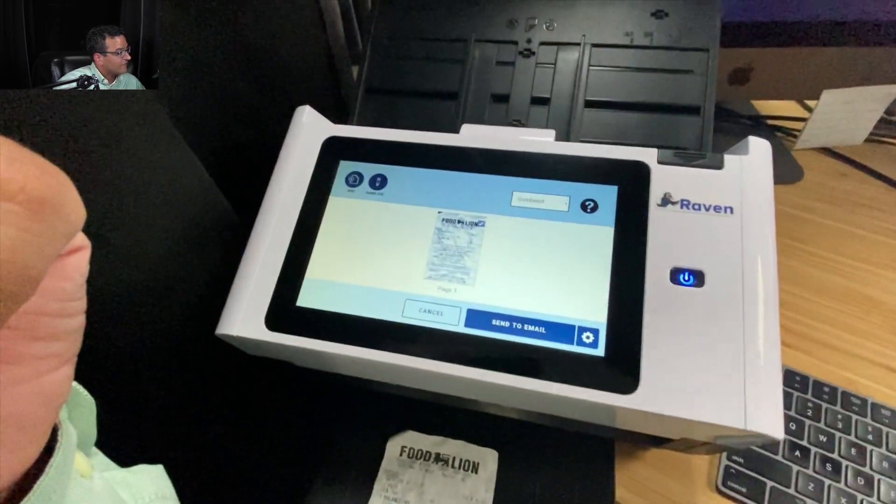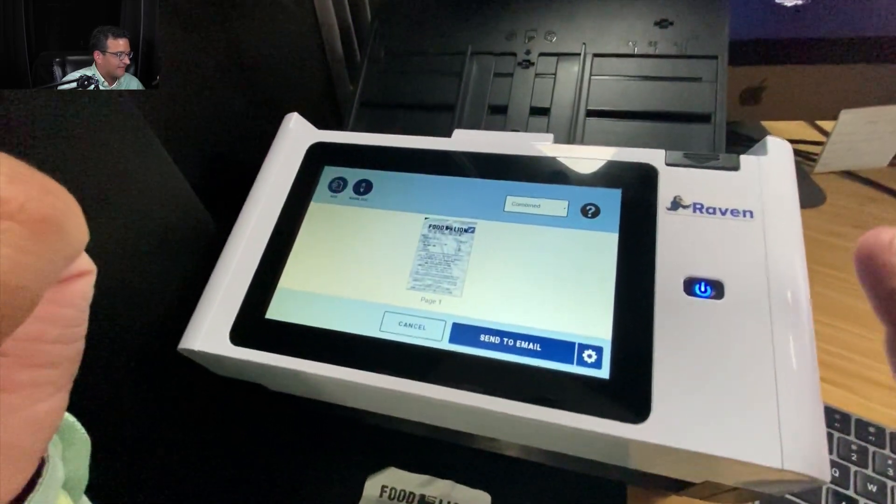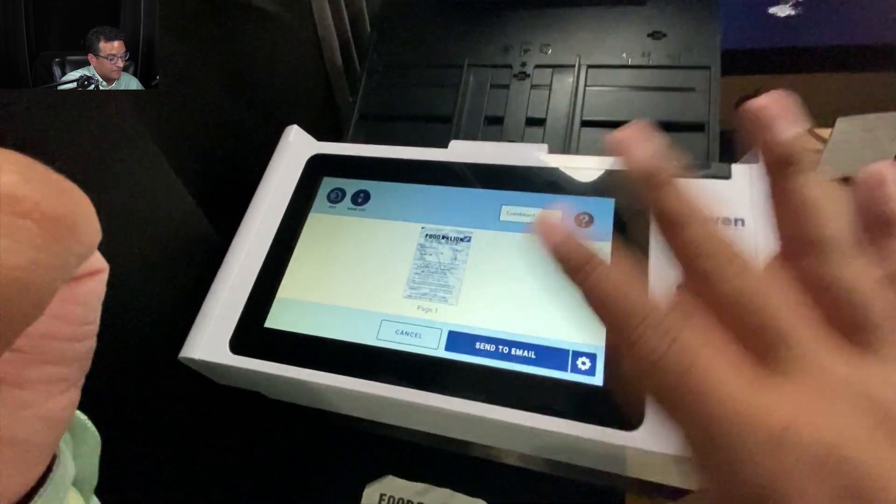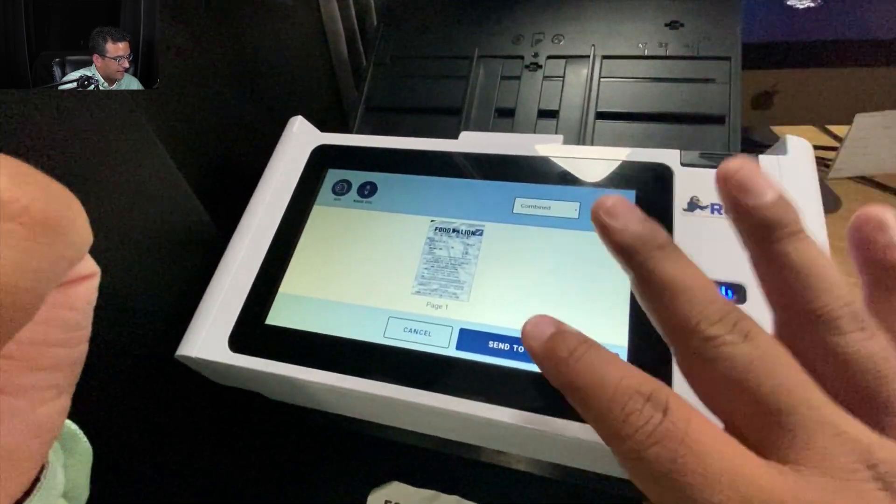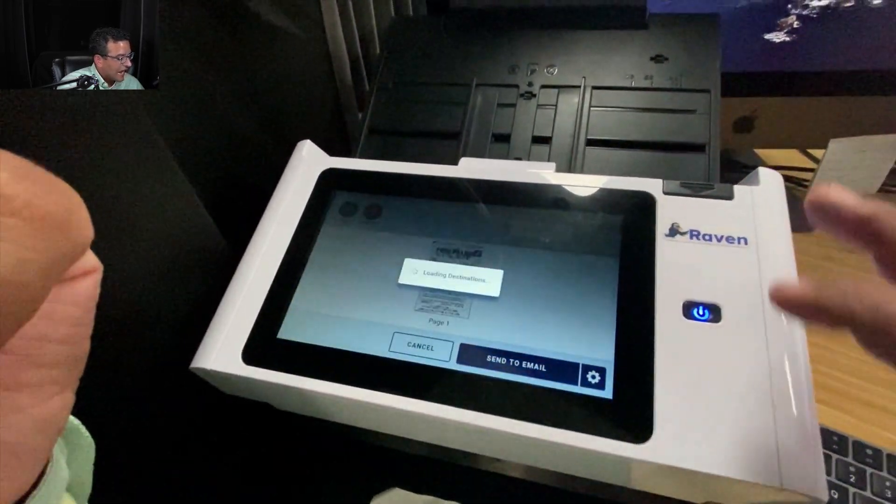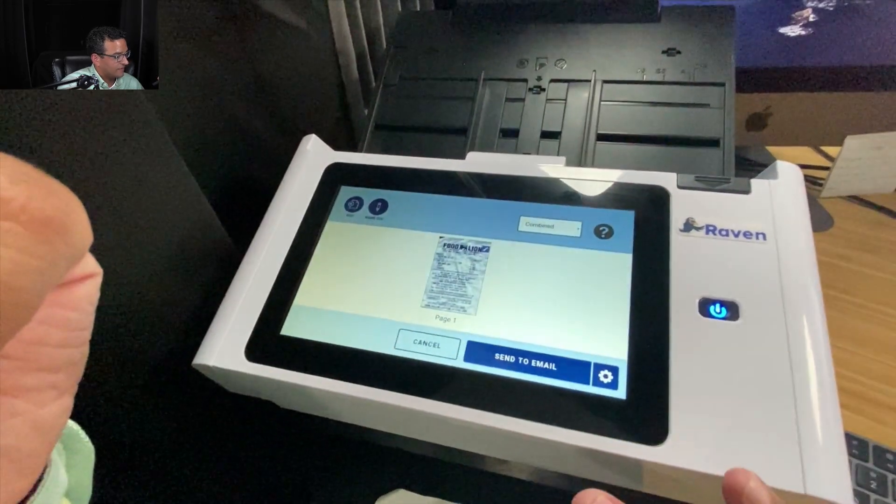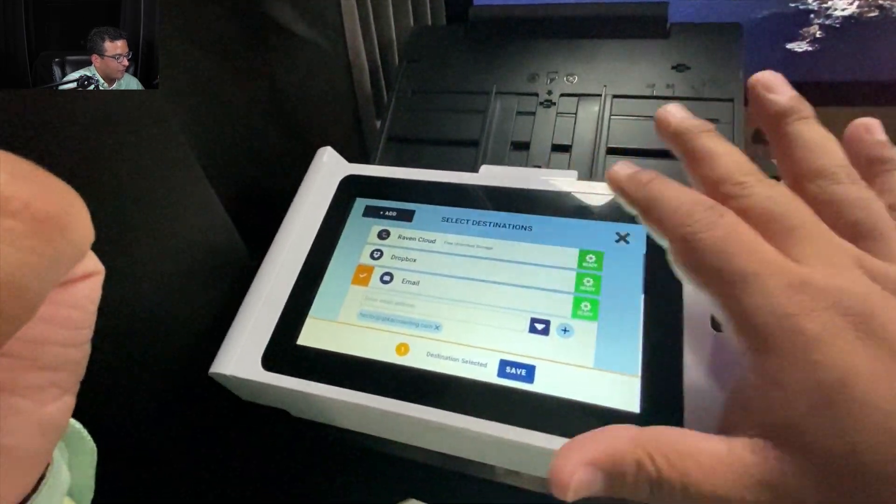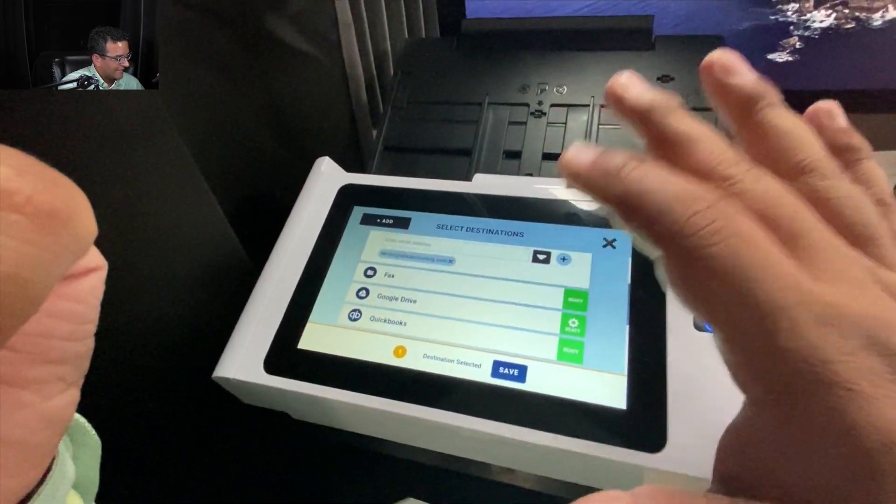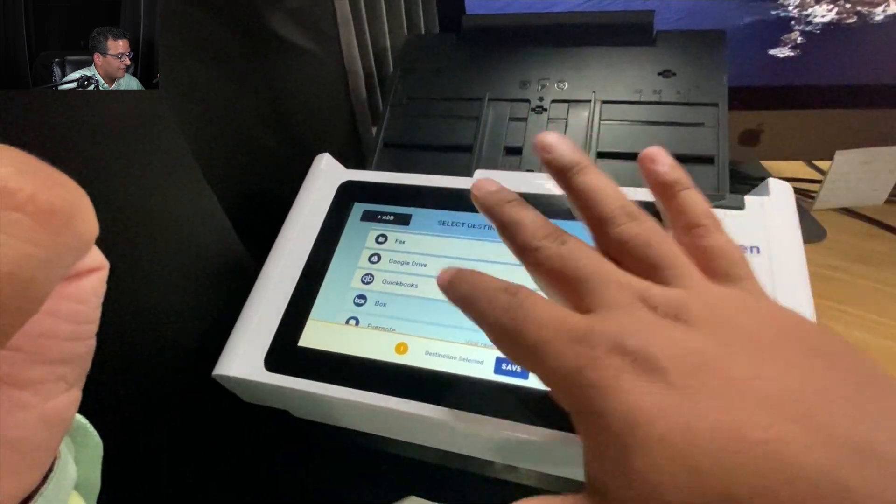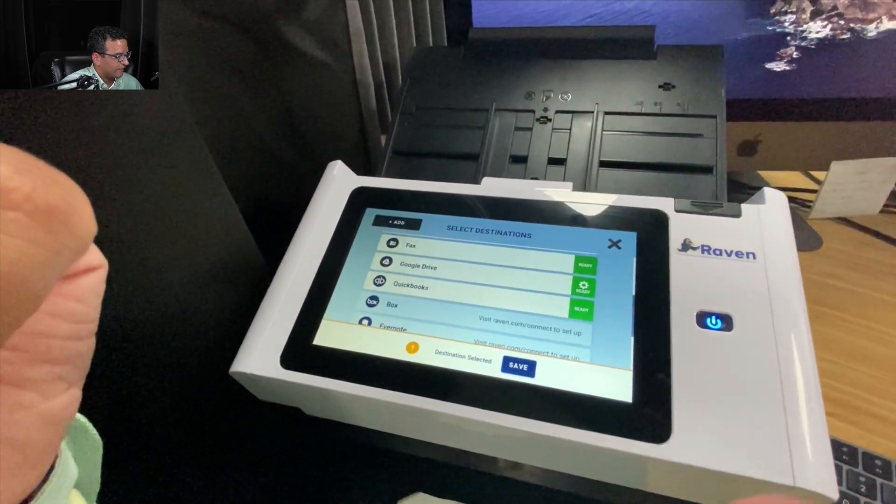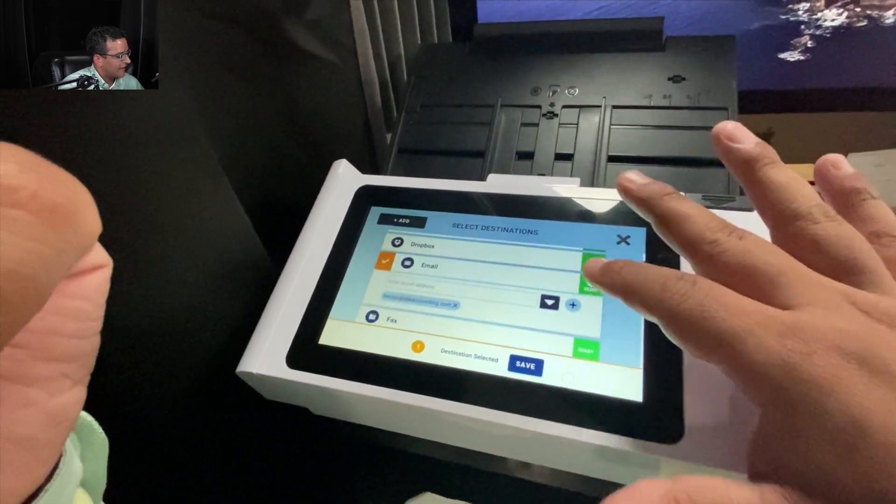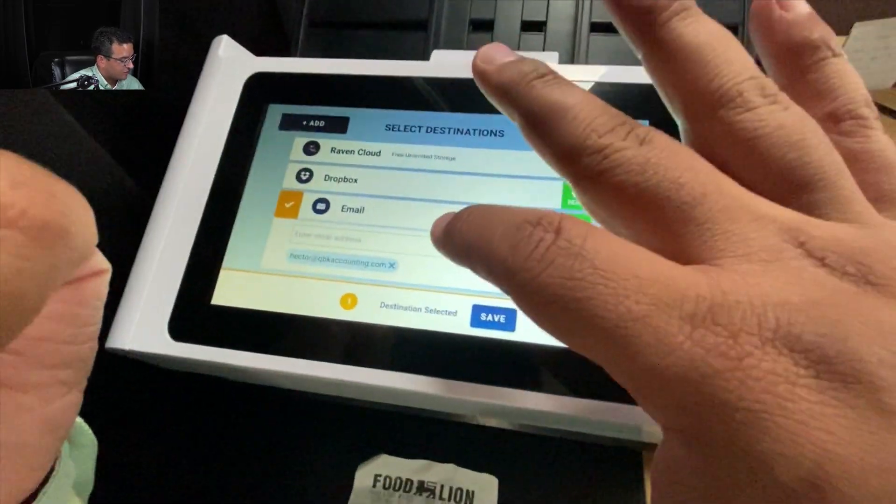Of course, every scanner looks different. Every scanner has a different interface. This one has a really big screen and allows me to choose how I want to work with this document. With the Raven Pro, I can send it to Dropbox, I can send it via fax, I can do Google Drive. There's a new feature to send it straight into QuickBooks. We'll do a separate video on that. We're just going to be working on email.